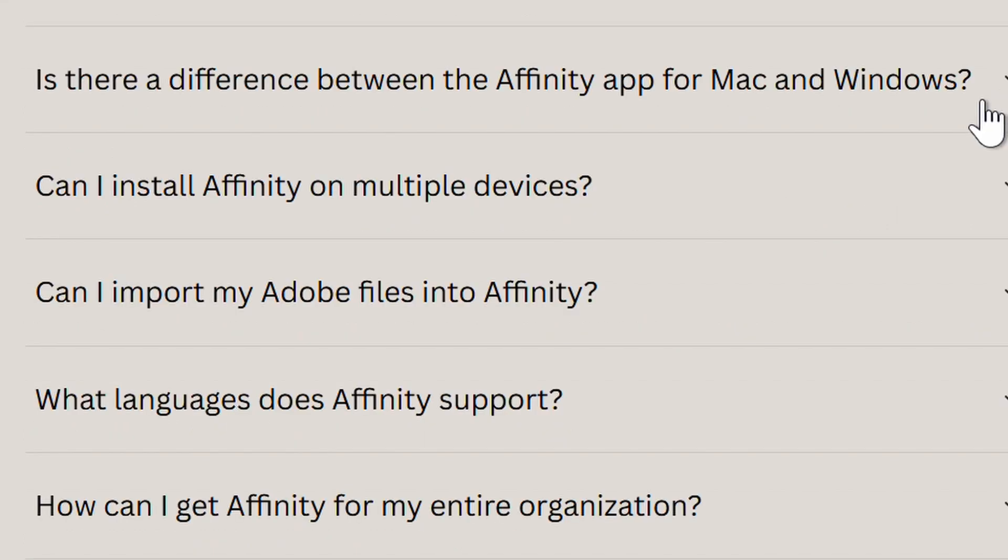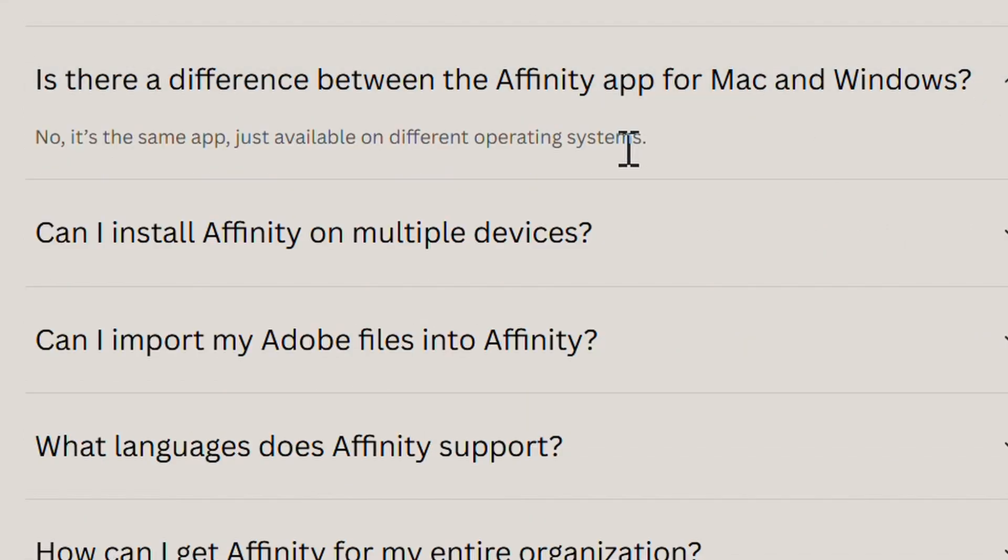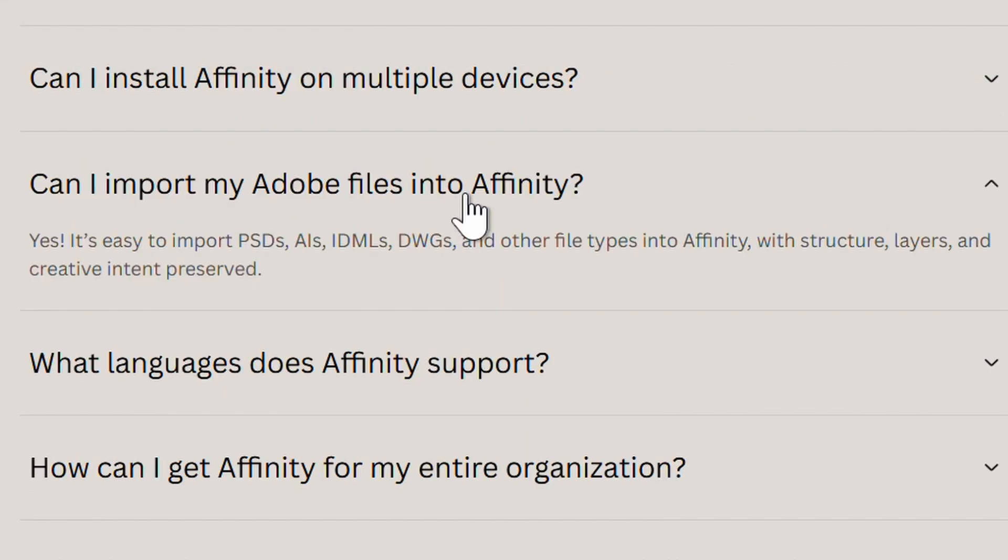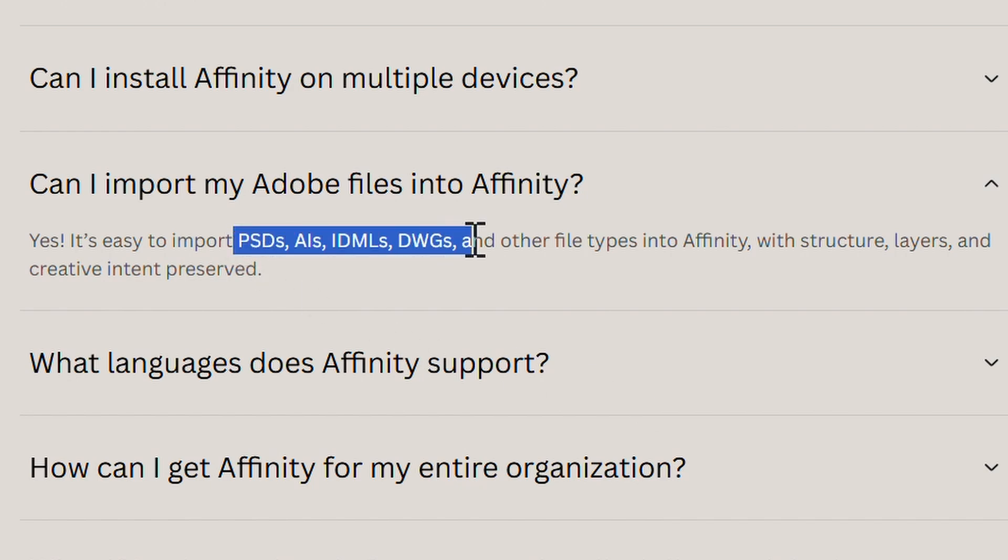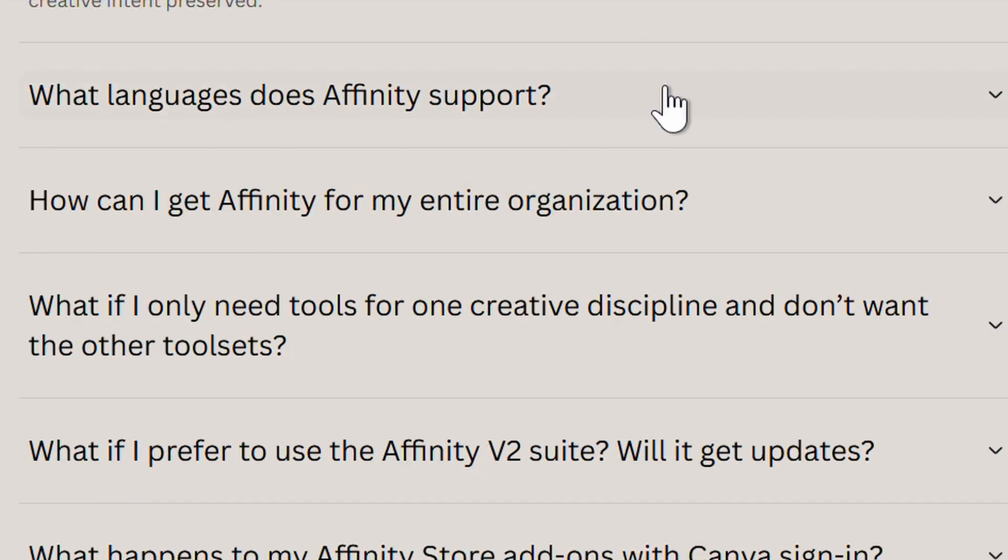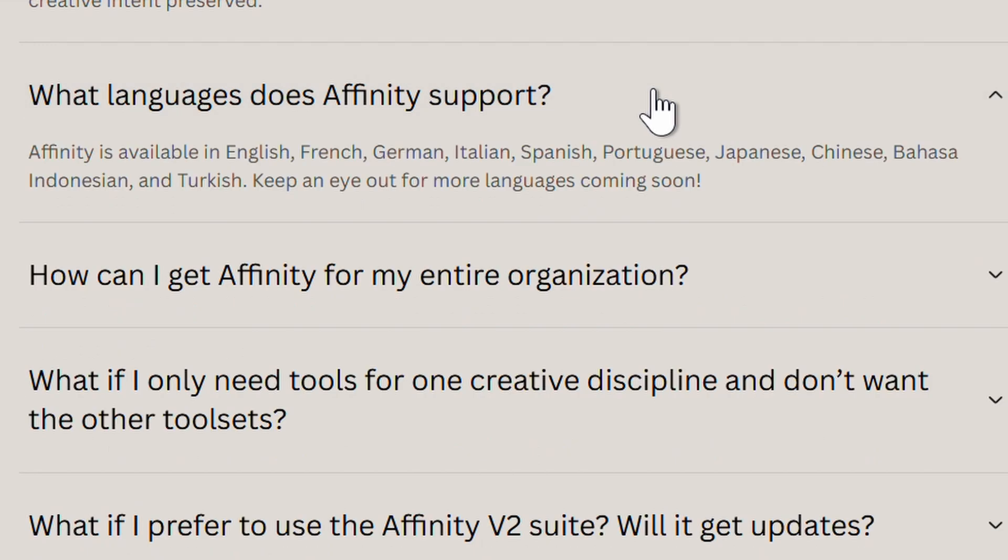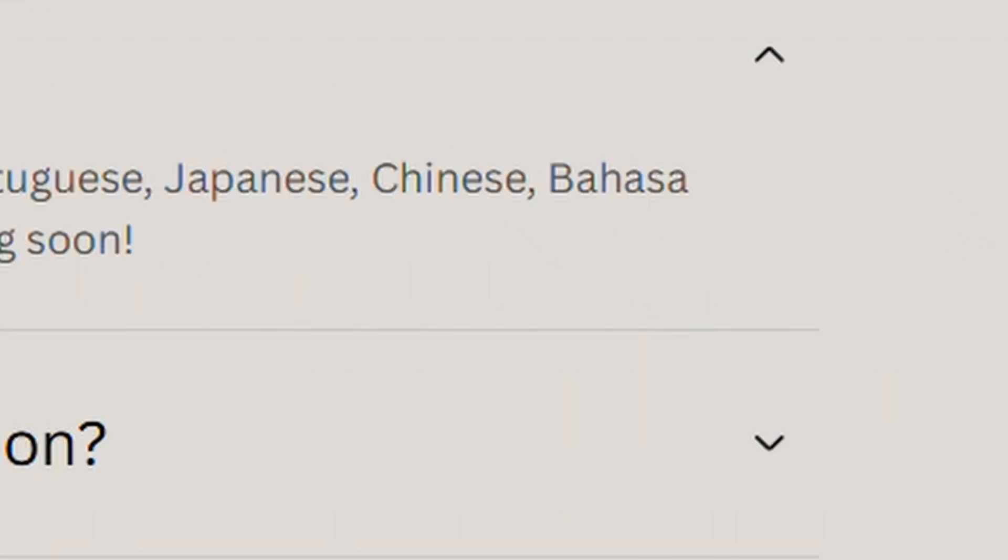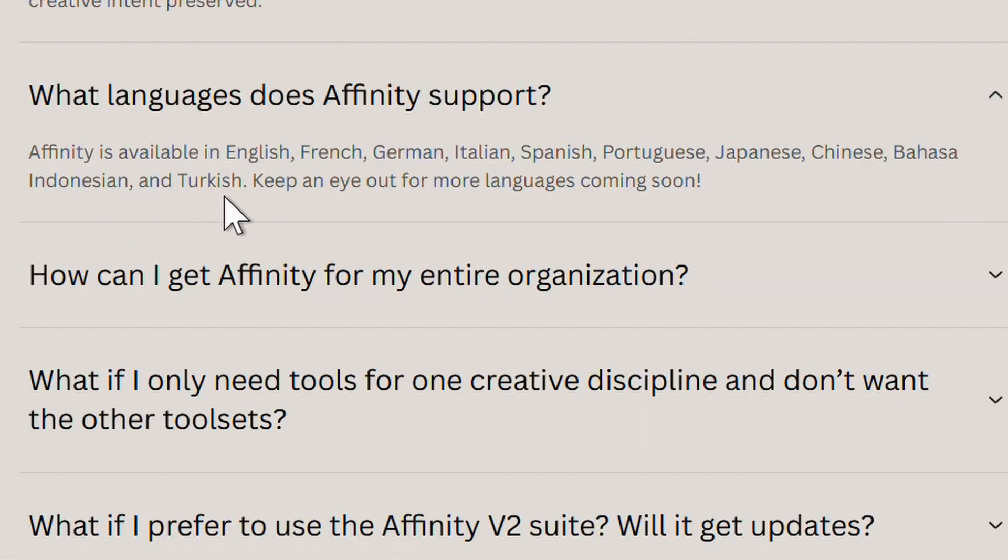Is there a difference between the app for Mac or Windows? Nope. Can you import your Adobe files into Affinity? Yes, you can. And you can import these file structures. What languages does Affinity support? We see that it's English, French, German, Italian, Spanish, Portuguese, Japanese, Chinese. I don't know how to say this, Indonesian and Turkish.